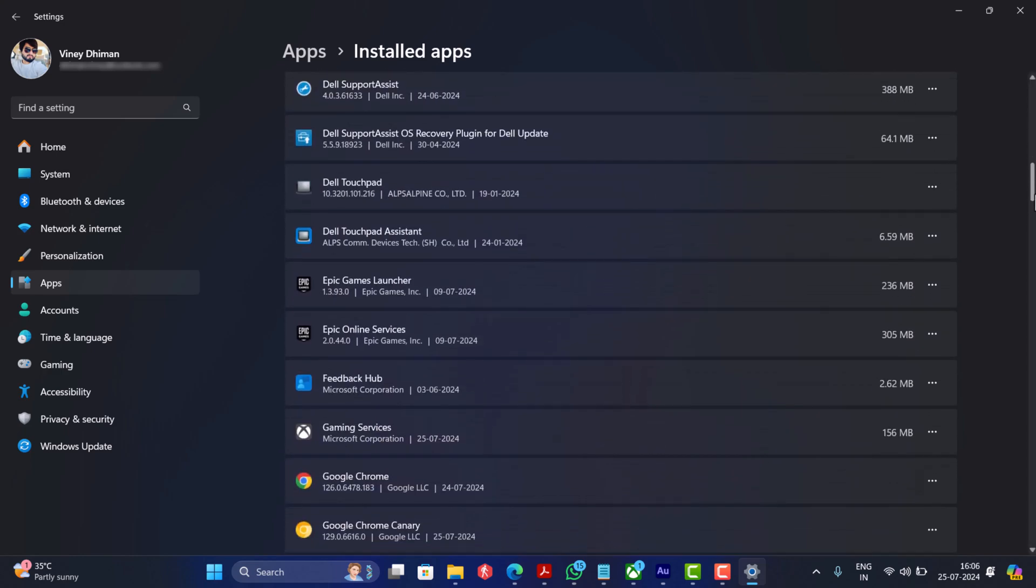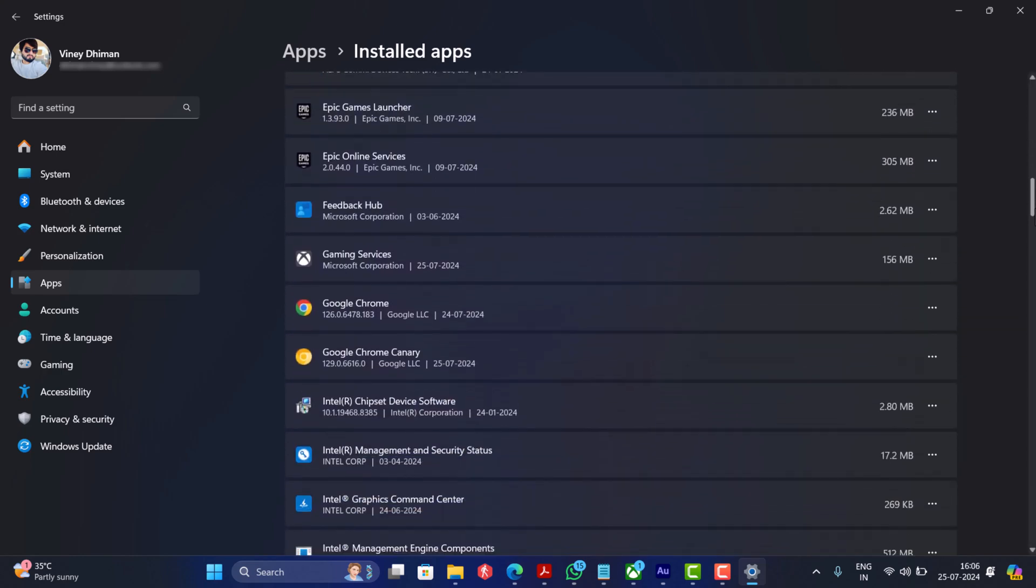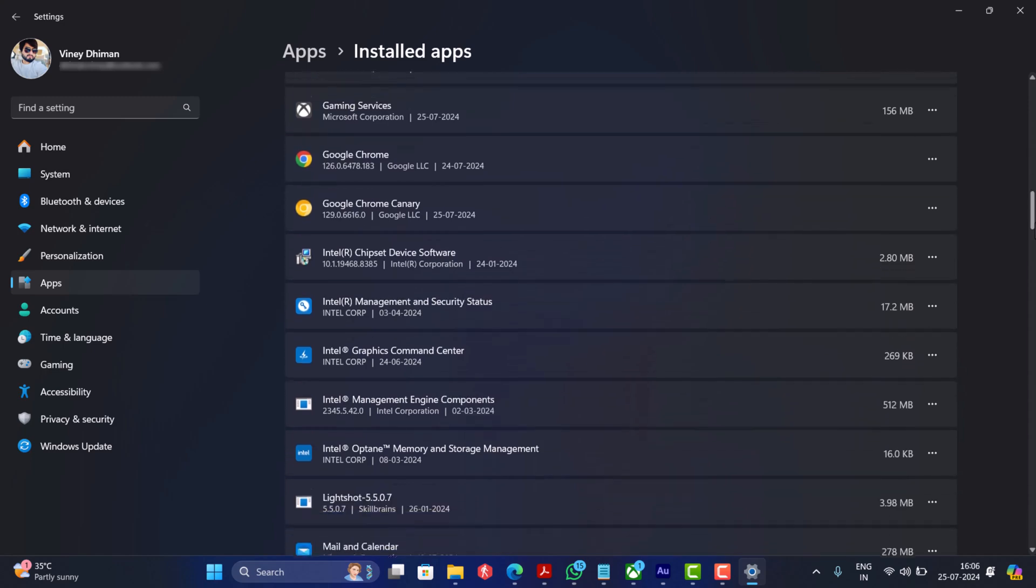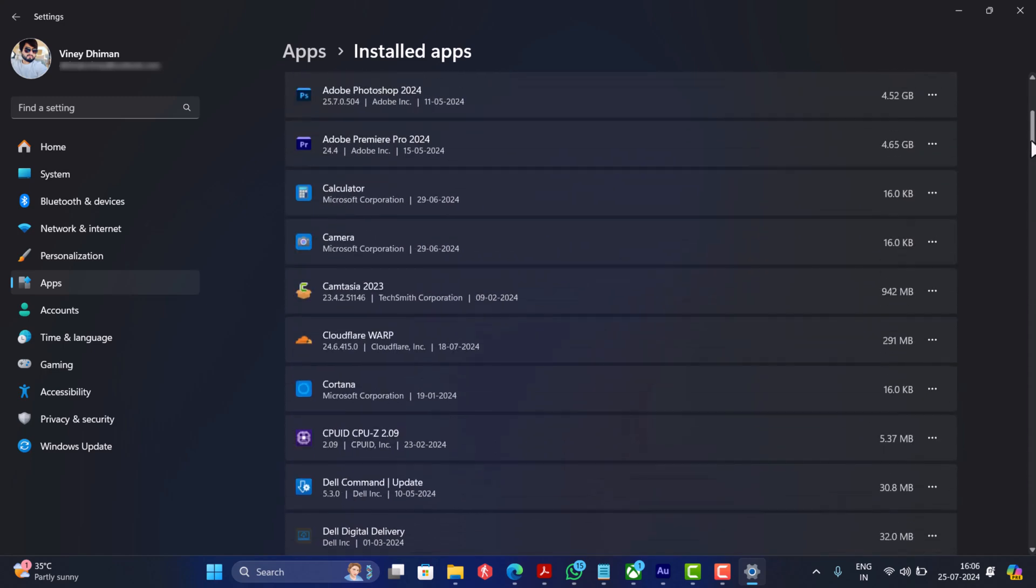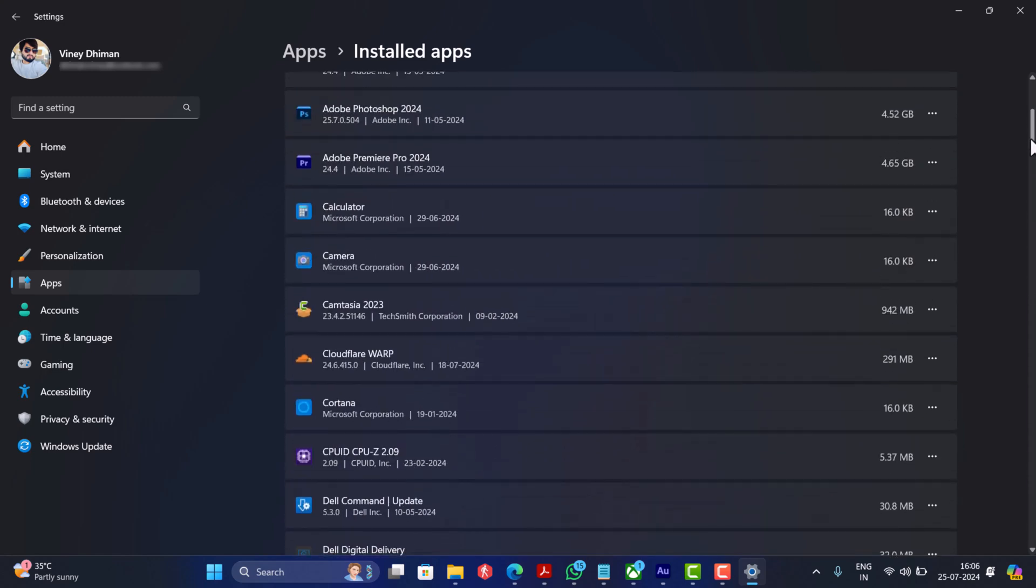Here from the list of installed apps, locate Call of Duty Modern Warfare 3. My PC doesn't have the game installed, so I will show you further steps with another app installed on the PC. Click on the three dot icon next to it and select Advanced Options.